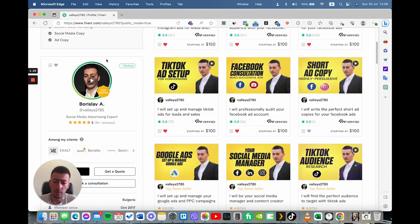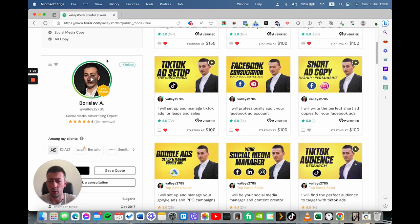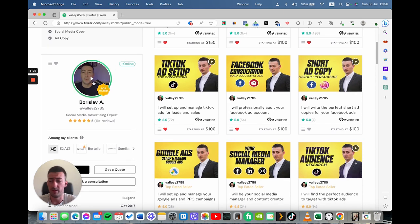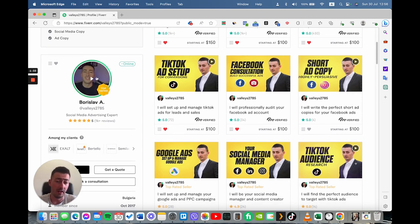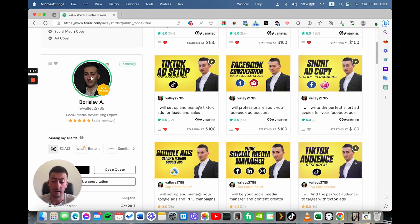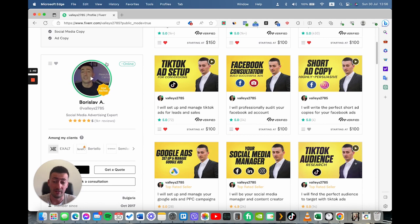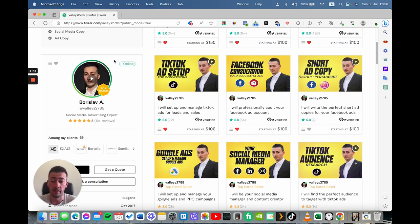It's extremely important to add an intro video. This is my intro video. Basically, I've listed everything that people need to know about me, my experience and everything. I'm not going to play it right now. However, you can go on my profile and check it whenever you want.